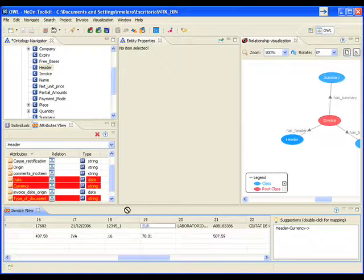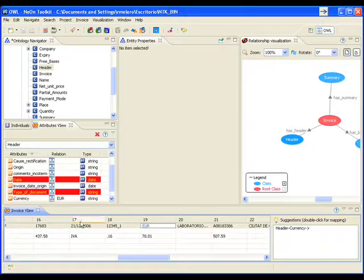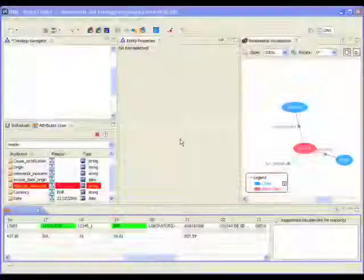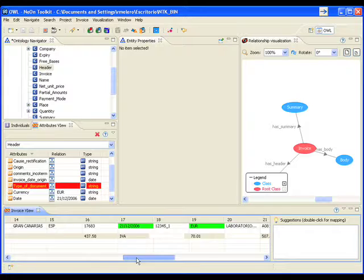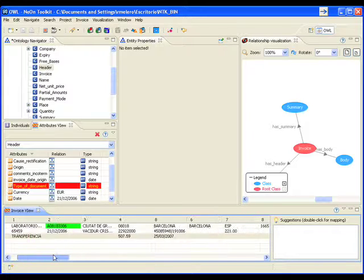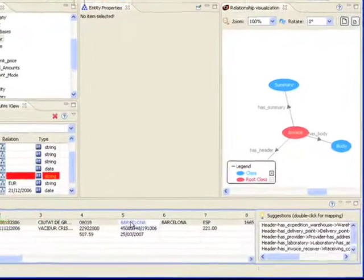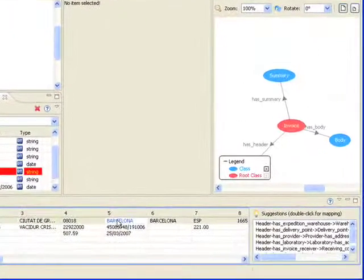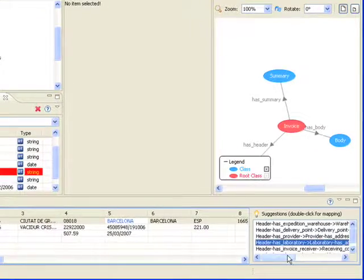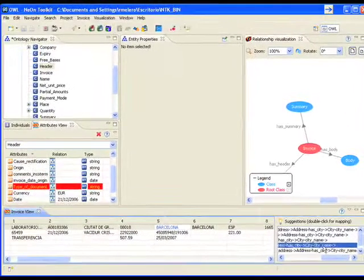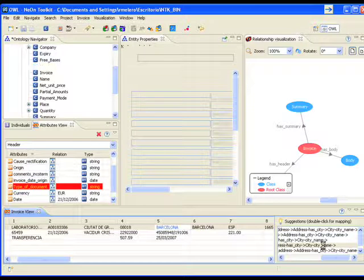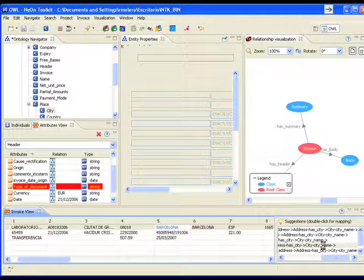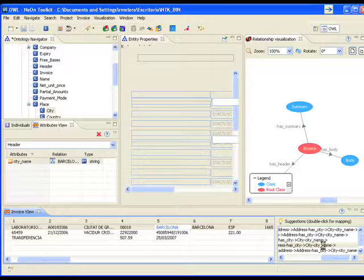By simply dragging and dropping, it's possible to set all the necessary mappings between the ontology and the invoice. To help the domain experts, i2Ont provides a range of suggestions about the possible mapping between fields from the invoice and the data property belonging to the ontology. By double-clicking on the recommendation, the suggested mapping is introduced into the system as an established mapping.